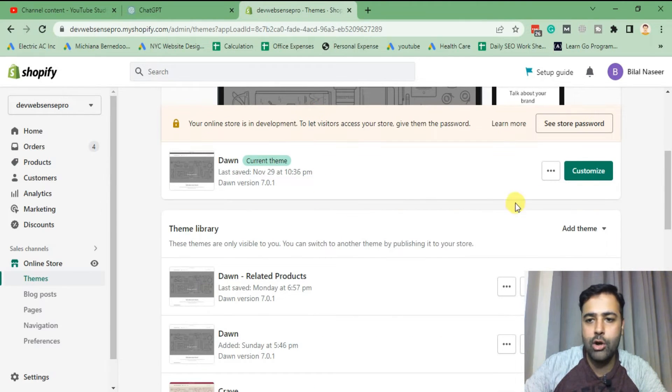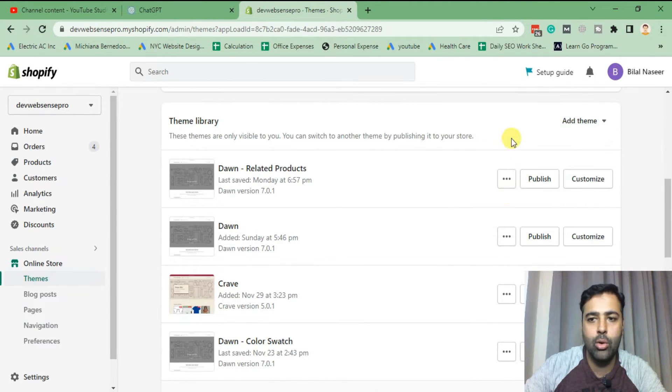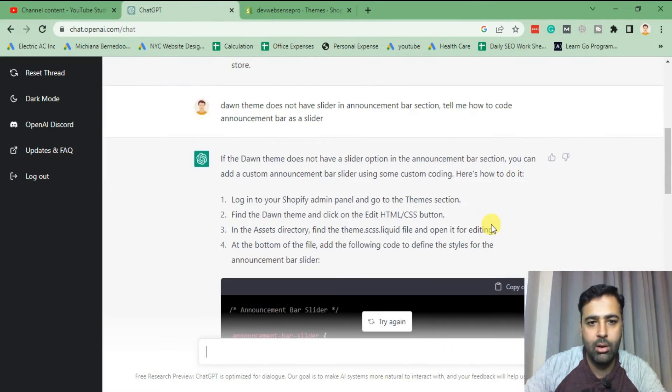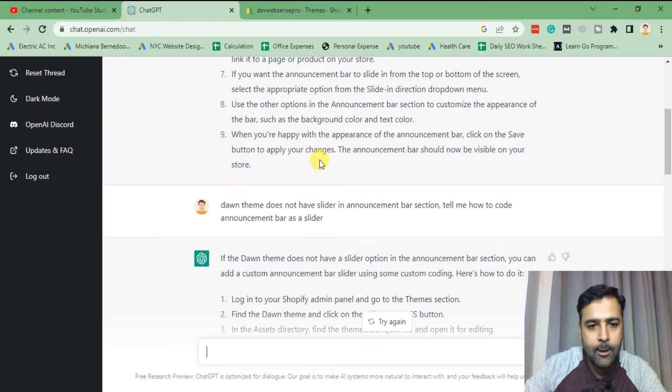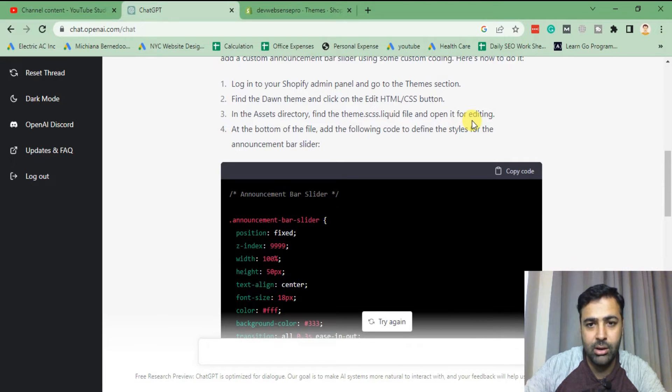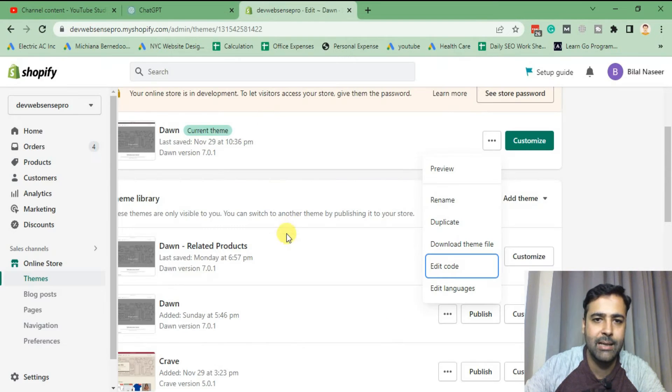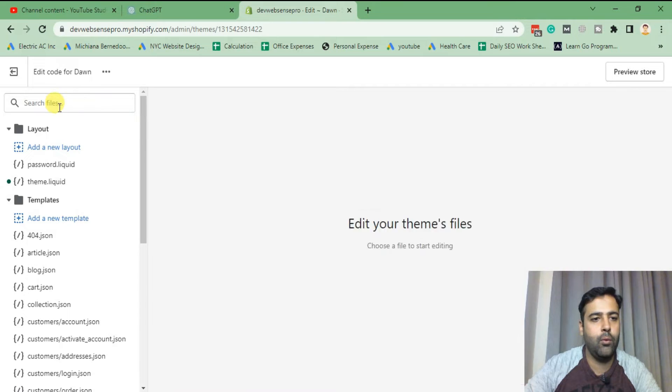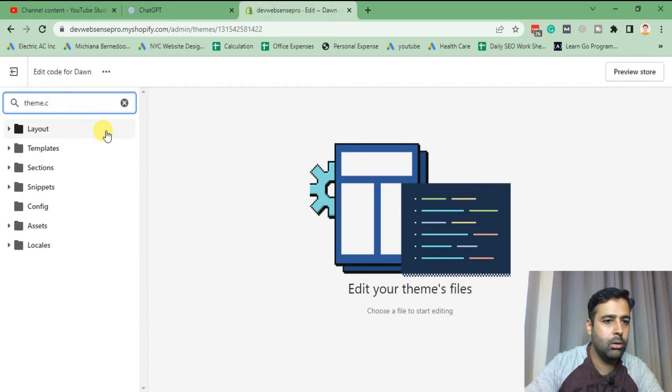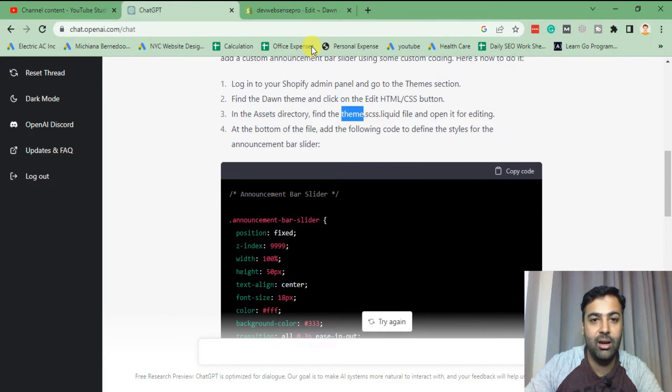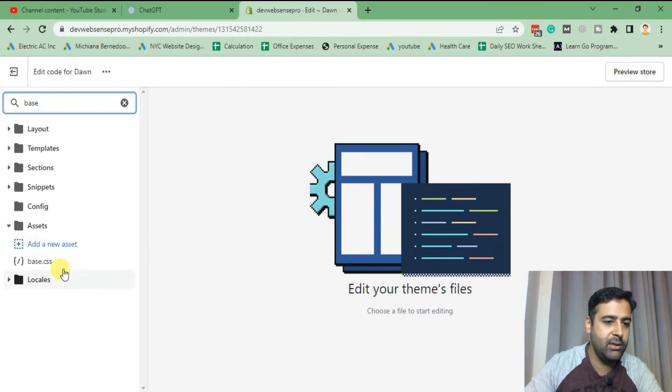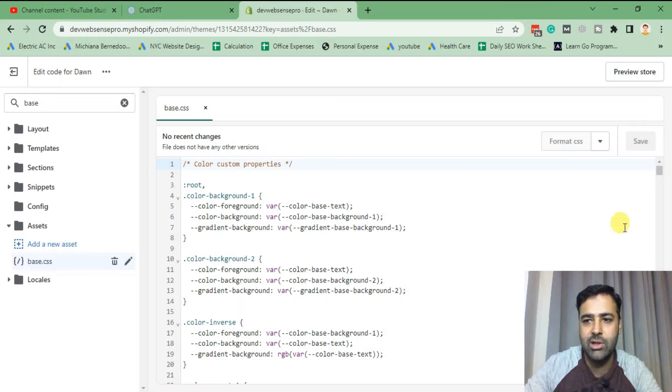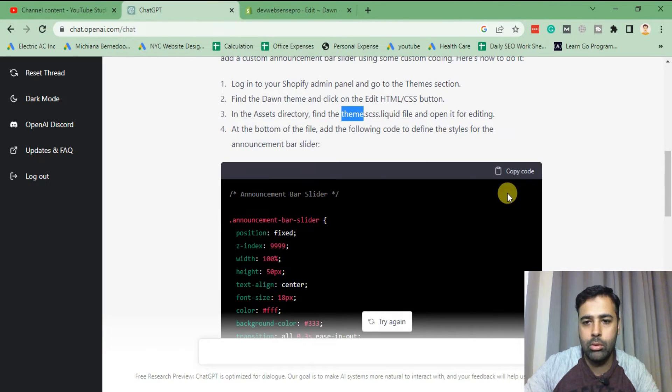Okay so that's our Dawn theme which is the latest version. I'm gonna click on edit code as per the instructions here. As you can see we have instruction showing up - login, edit theme section, find the Dawn theme HTML CSS in the asset directory, find the theme CSS liquid. I think we should be doing in base.css but let's see if it works. Let's search for theme dot... Nope, that file is not available. It's not a hundred percent accurate answer but let's add the code in base.css to see if the code ChatGPT has given us is actually working. Now copy the CSS code, paste the code on the bottom of the file and save.